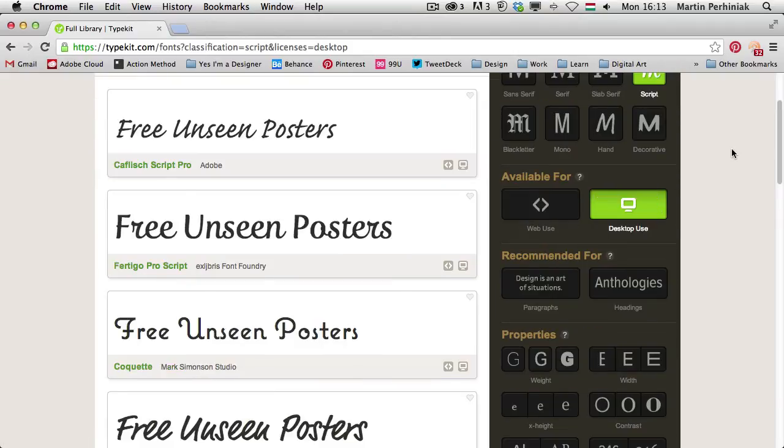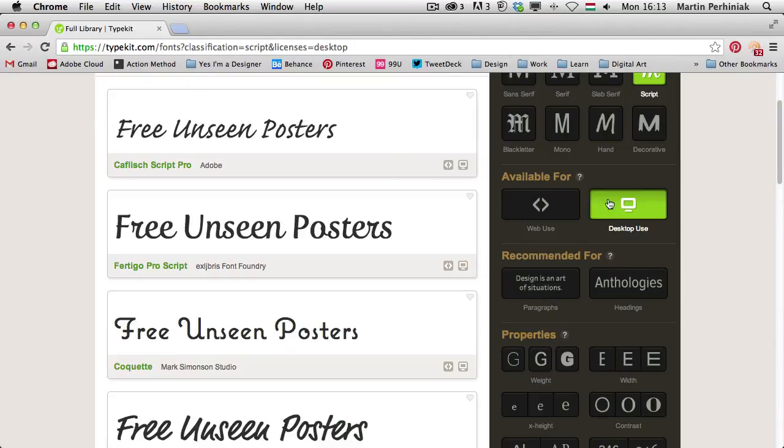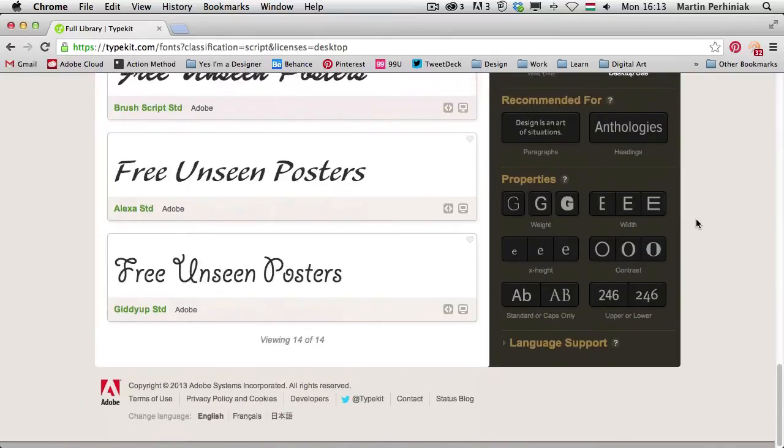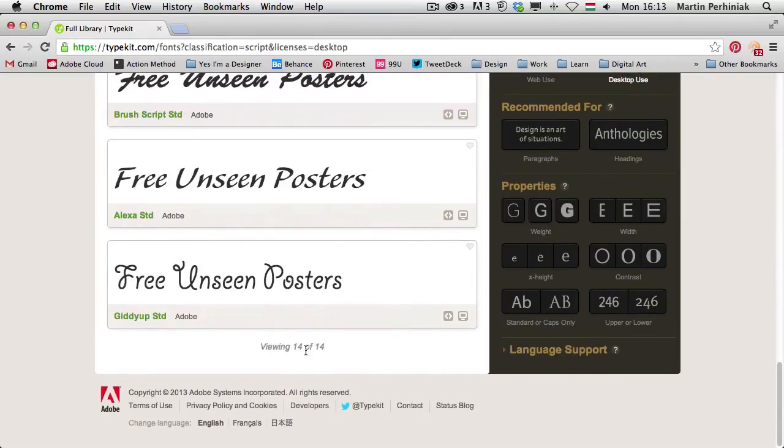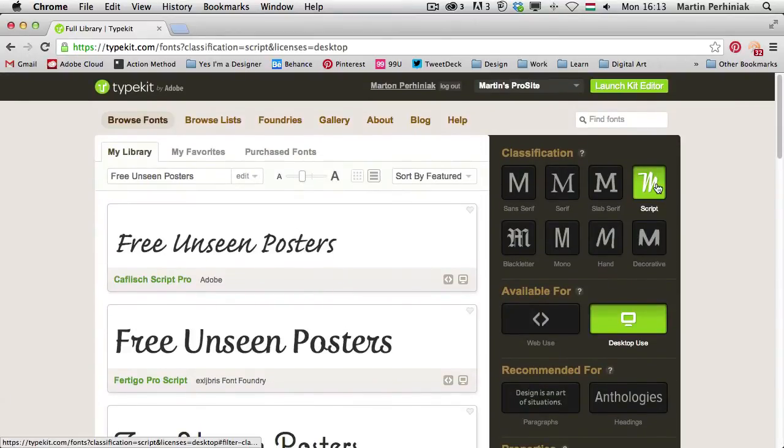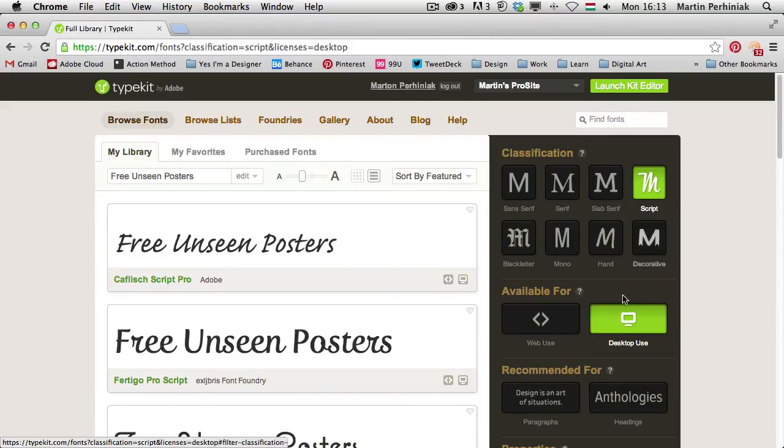And then comes the interesting part where we can filter out the fonts available on Typekit based on whether they can be used on desktop or web. So if I use desktop use, then at the bottom here we will see that we are viewing 14 fonts only. For script classification, which is available for desktop, there's only 14 fonts.